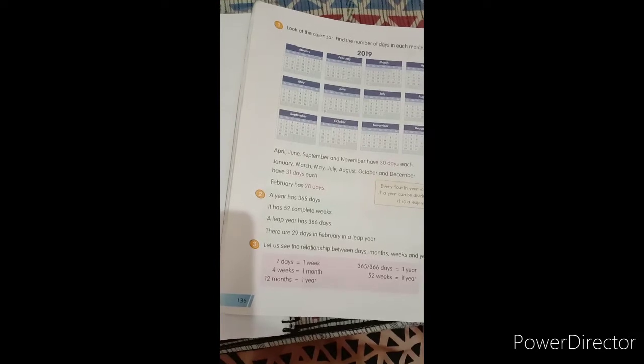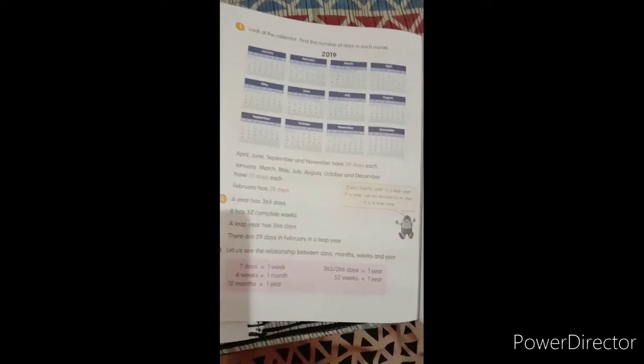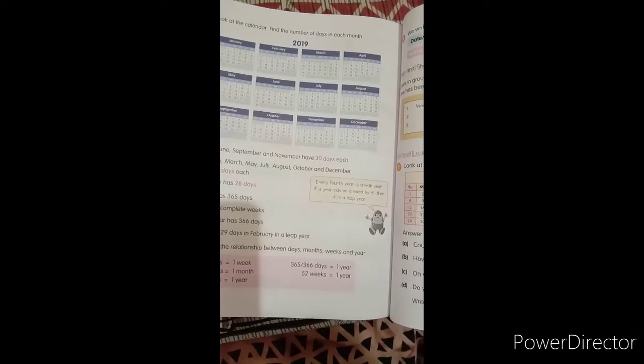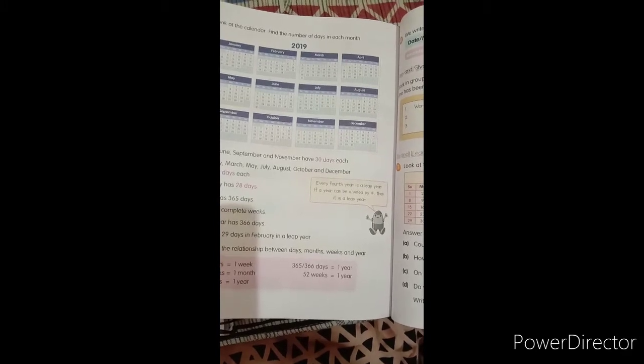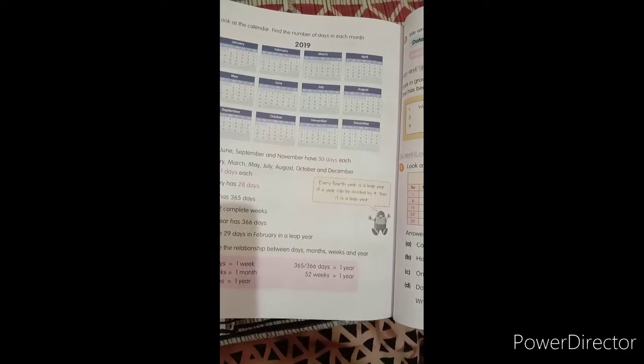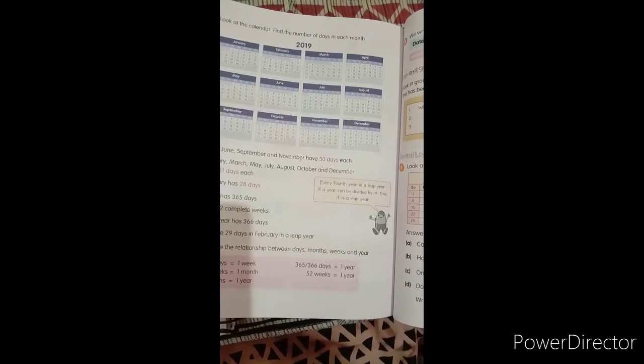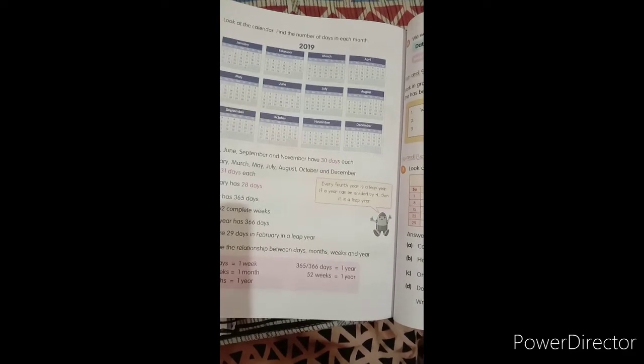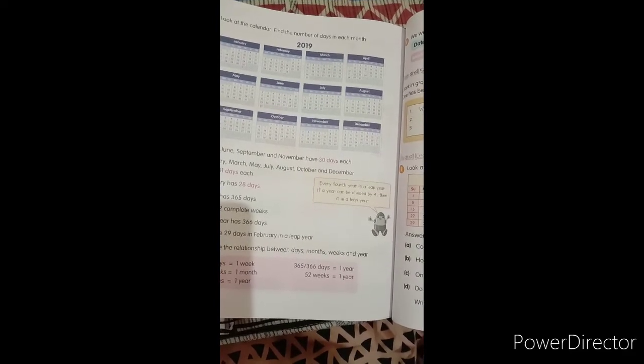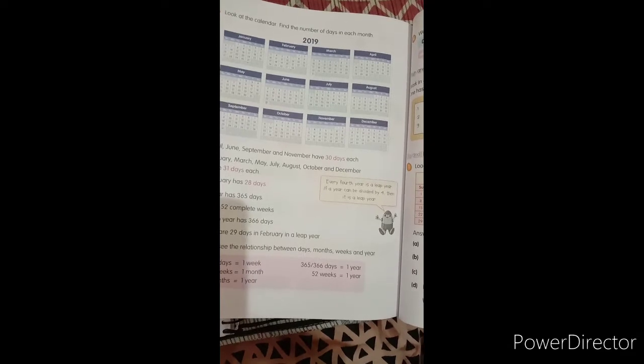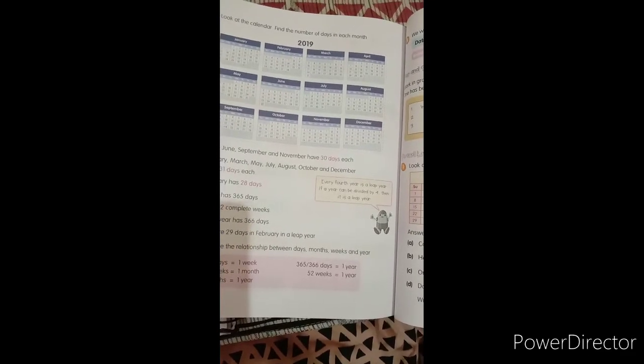365 days in a normal year and 366 days in a leap year. And one year has 52 weeks.